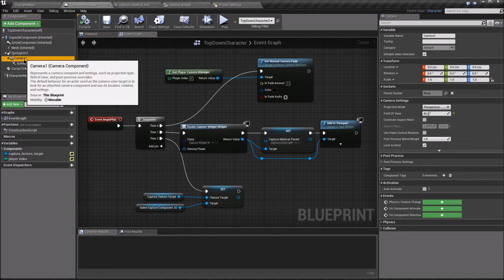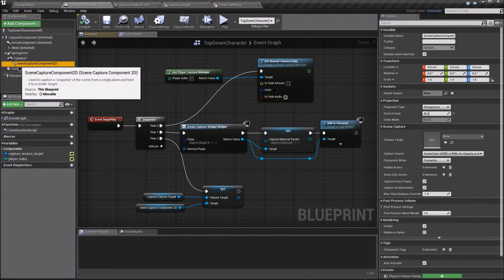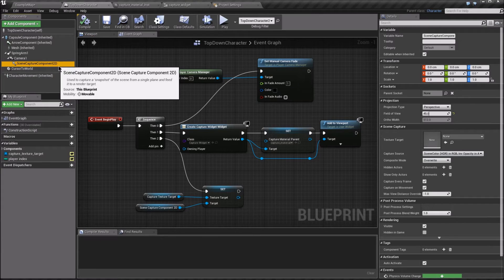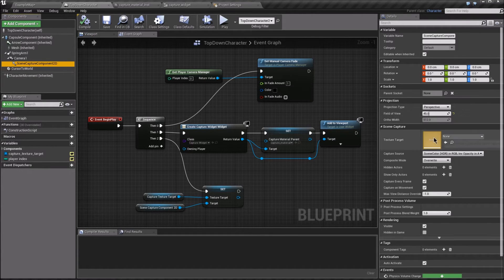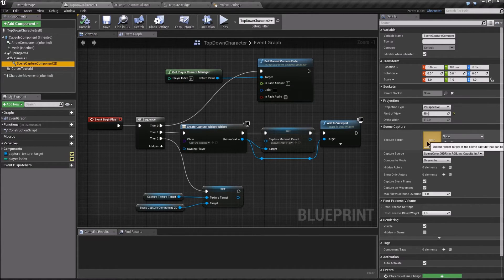On the camera, make a sceneCaptureComponentT, with a field of view to match, and the target will set dynamically.